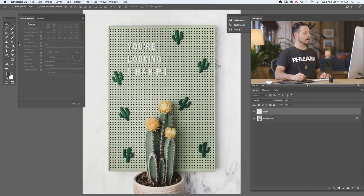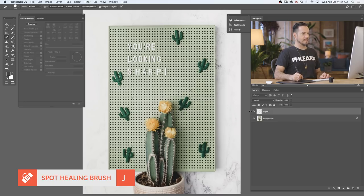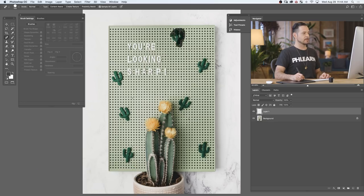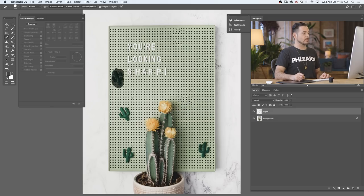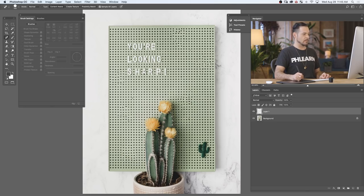Let's create a new layer here. I'm going to go to my Spot Healing Brush tool, and on this new layer, just make sure your tool is set to sample all layers. All I have to do is simply paint right over top of these cactuses, and you're going to see they completely go away. The Spot Healing Brush tool uses a feature called Content Aware that actually figures out what's going on in the image and fills in the area that you paint with what it thinks should be there. In a relatively straightforward image like this where it's all just pegboard, it's having a pretty easy time figuring that out.